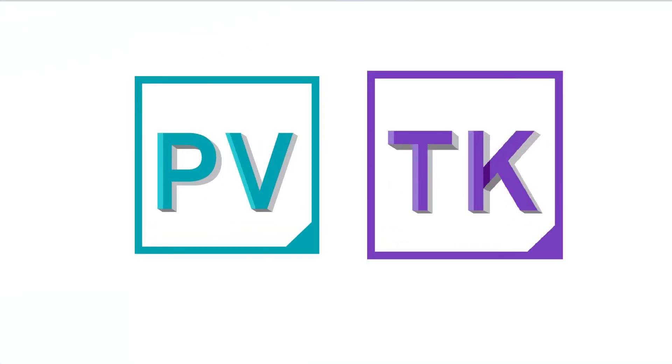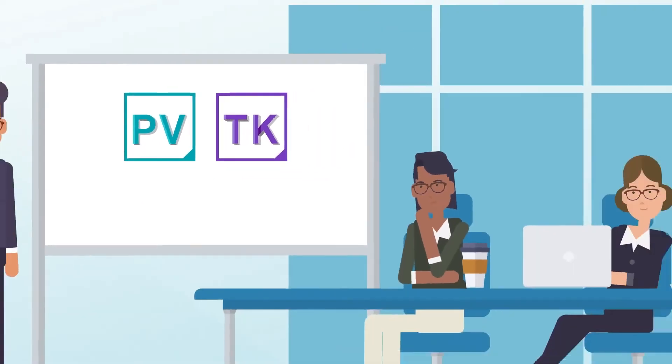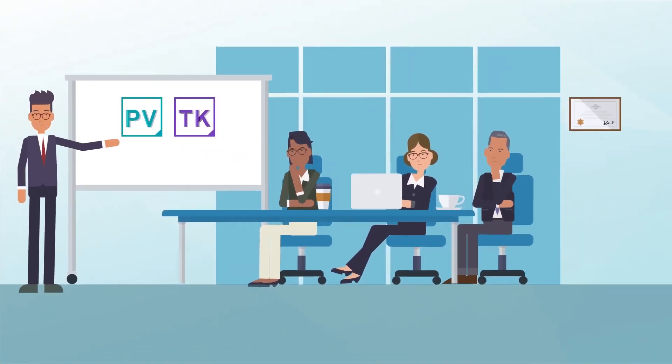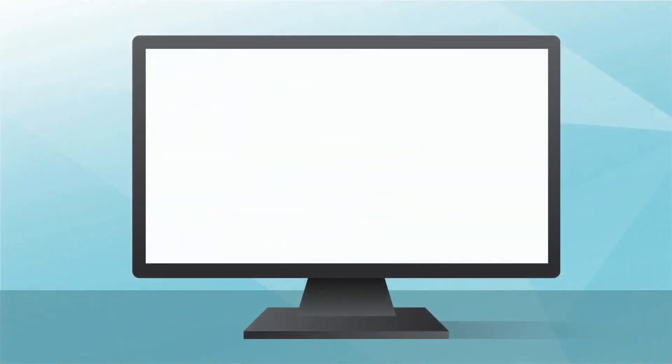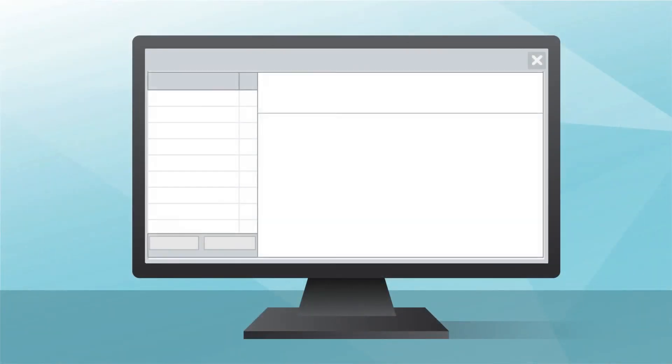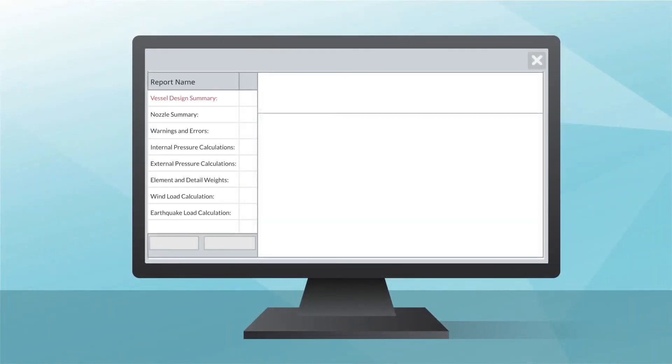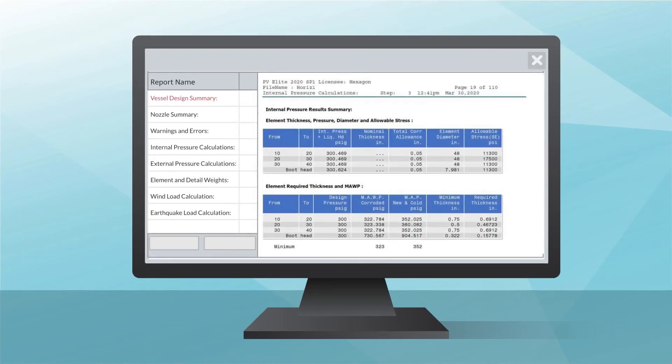Hexagon's pressure vessel and tank solutions are developed by ASME and API code committee members. See all of your formulas and standards listed at a glance. Results are grouped by type for quick and easy review.